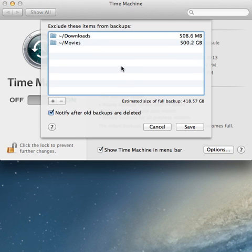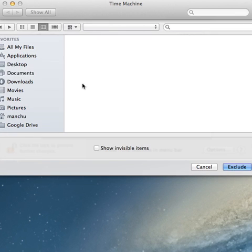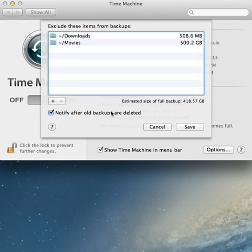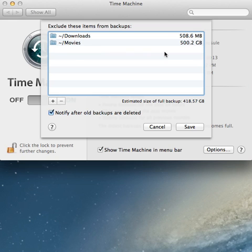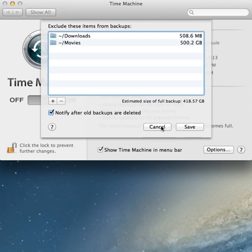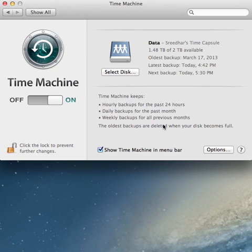If you would like to exclude certain directories from being backed up, click on the plus button and select the directory and click exclude. As you see, I have excluded folders, downloads, and movies. Movies is pretty big and I don't like to backup movies. Save the selections.